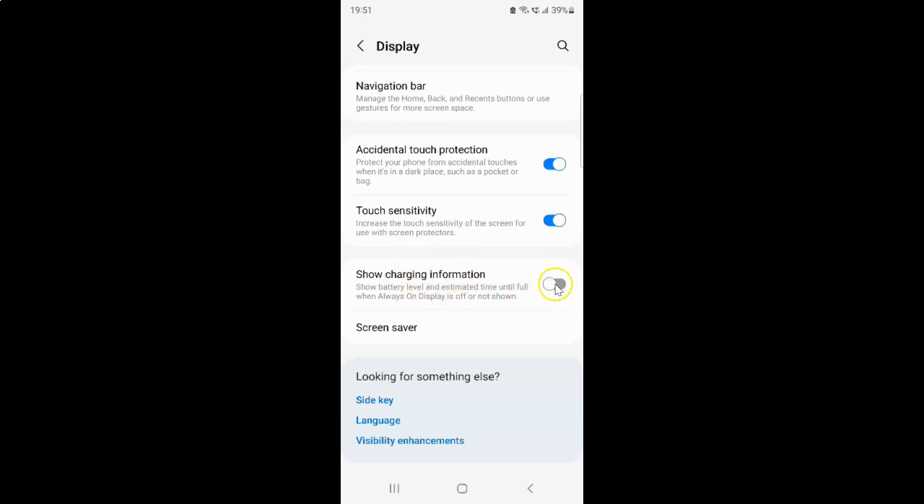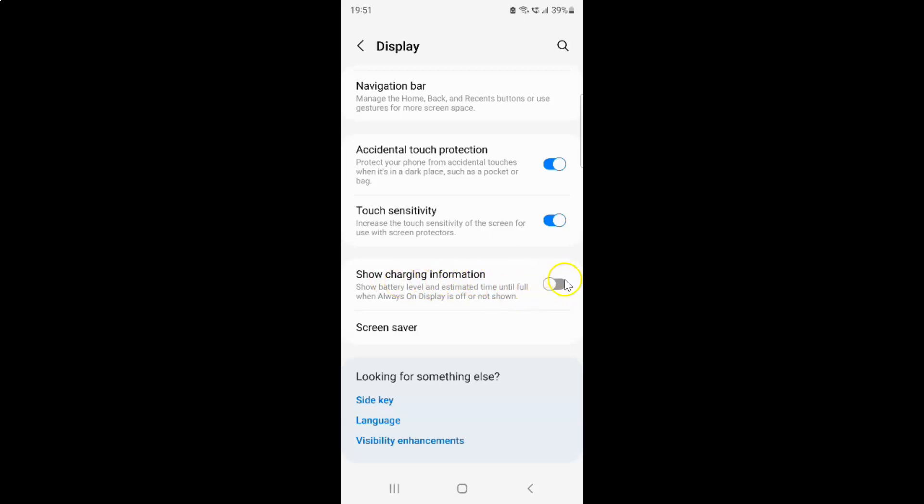You can see this toggle button is turned off next to it. So to turn on show charging information, you have to turn on this toggle button next to it. To turn on this toggle button, you have to tap on it so that this slider moves to the right.